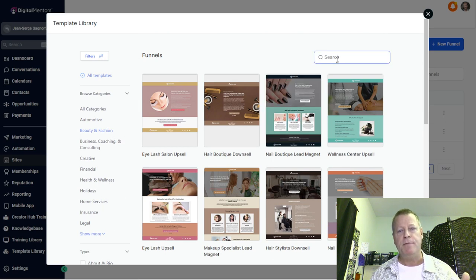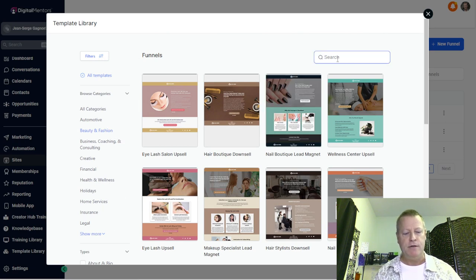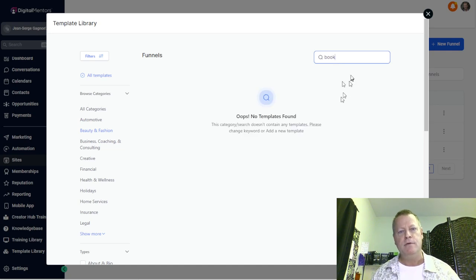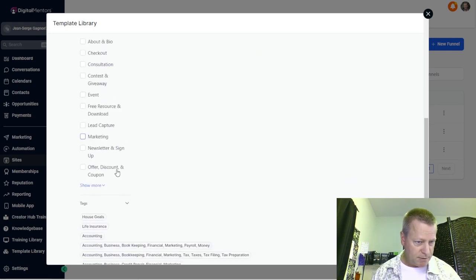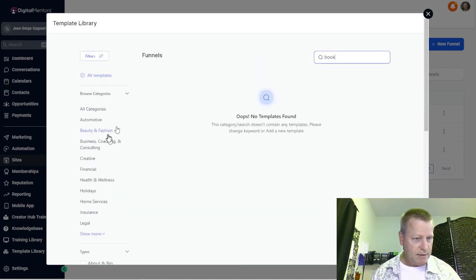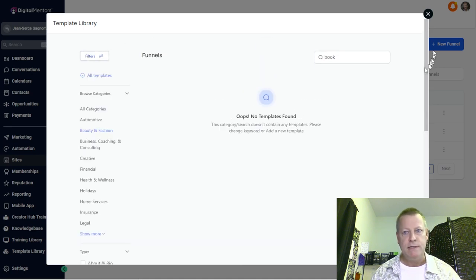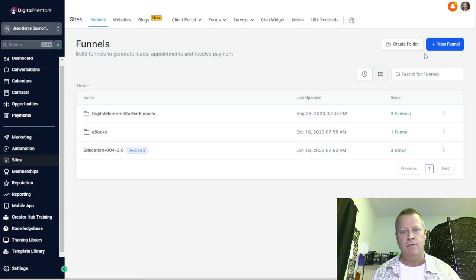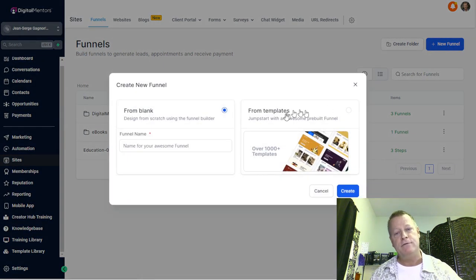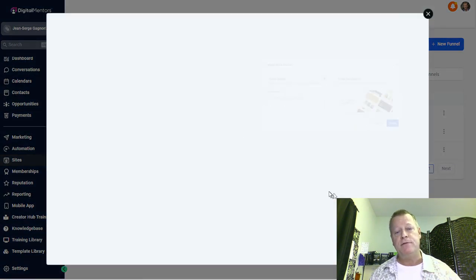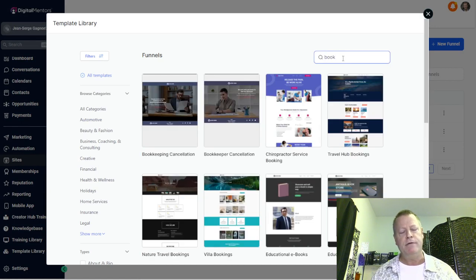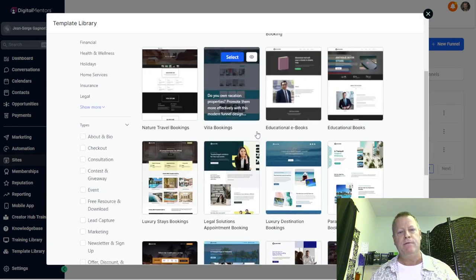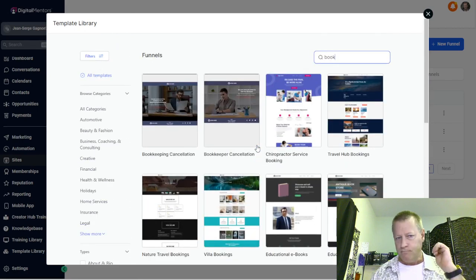You can come up here and go back to all templates. You can type something like 'book' and it'll show you the ones that have to do with books. The reason why the search wasn't showing up earlier is because I had the filters set. I'm still learning how to navigate the filters, but if I don't click on any filter category, I can enter 'book' and it'll show the relevant ones.